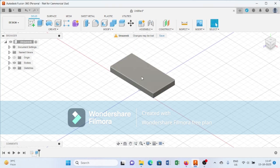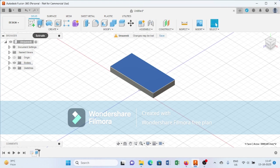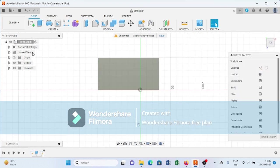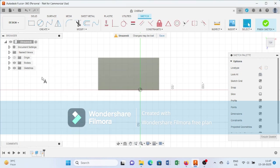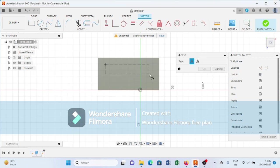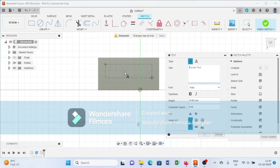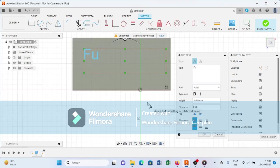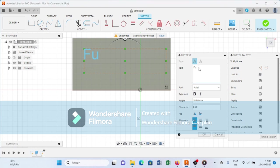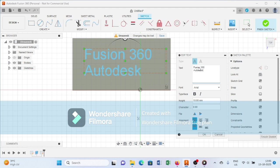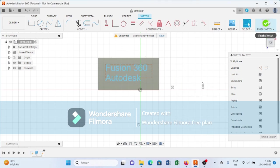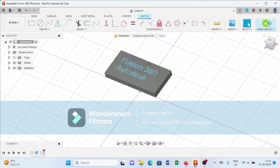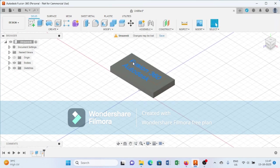After creating this rectangular plate, I will select this one and again go to create sketch. From here I am selecting the text tool and writing the text. Then I press OK and finish the sketch.